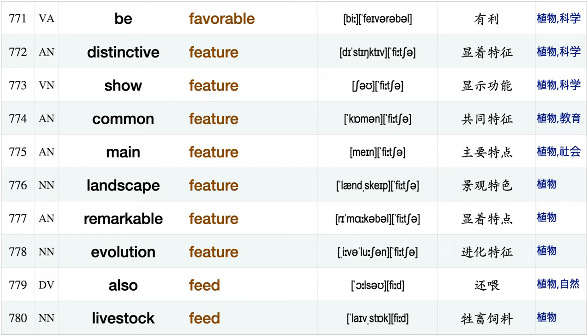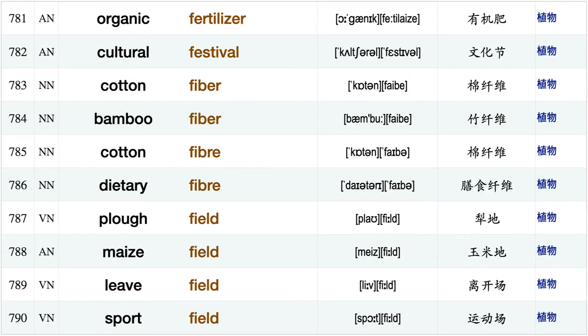Rainfall, quite familiar, other family, different family, modern family, travel far, shrimp farming be favorable, distinctive feature, show feature, common feature, main feature, landscape feature, remarkable feature, evolution feature, also feed.